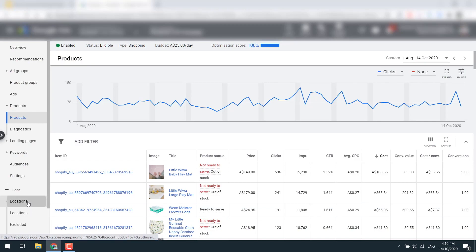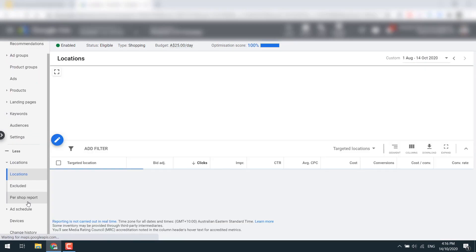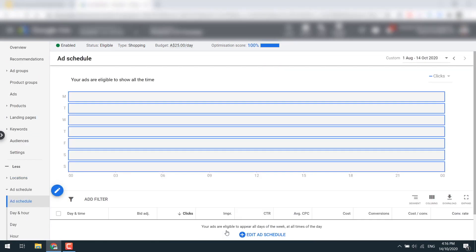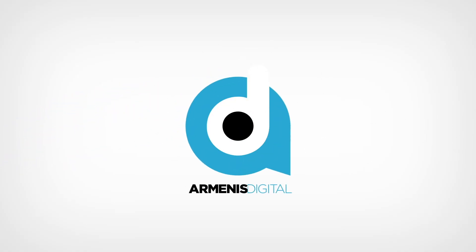Those are the basics of what I look at. If you want to get more advanced you can go into location data or set an ad schedule — check my optimization video for more on that. This is my testing strategy for beginners and most of you will be able to use this strategy to get really good results. Thanks guys!